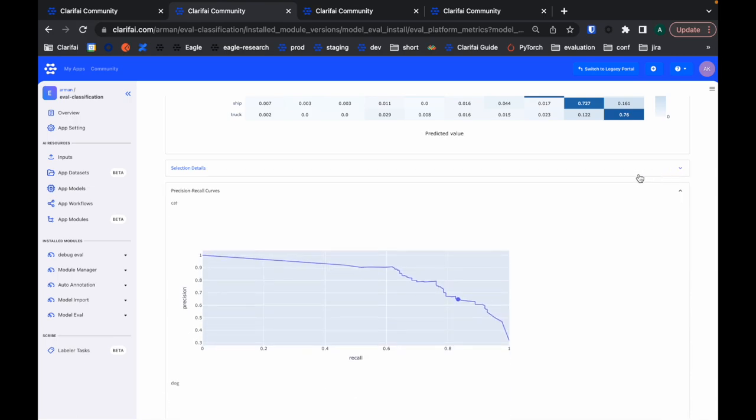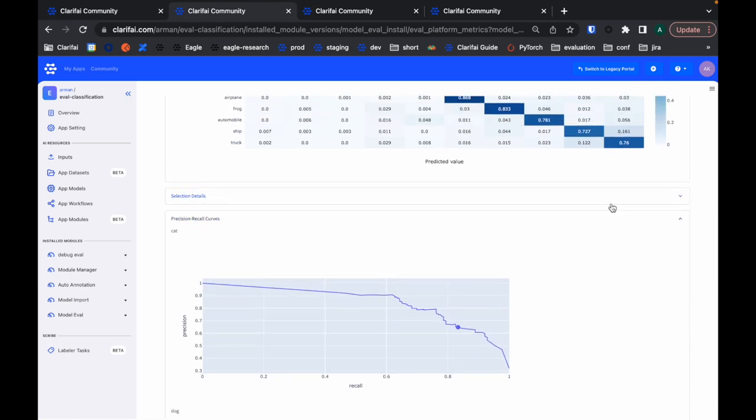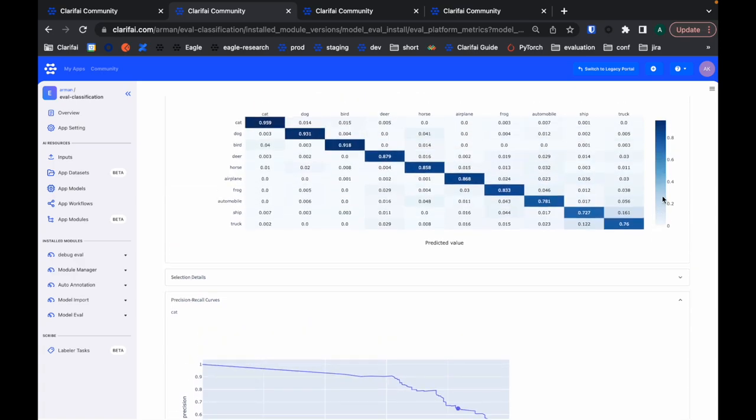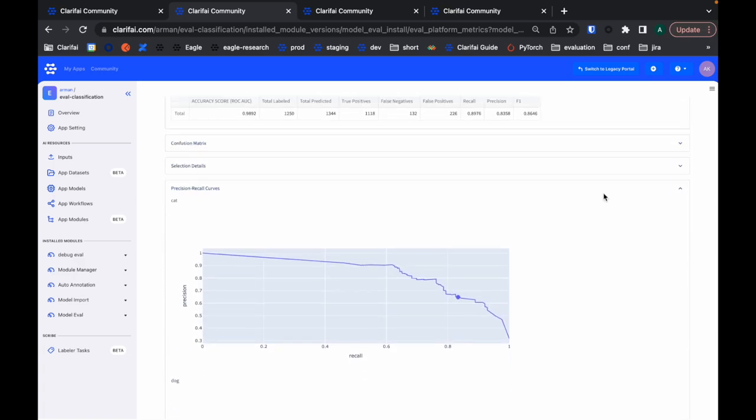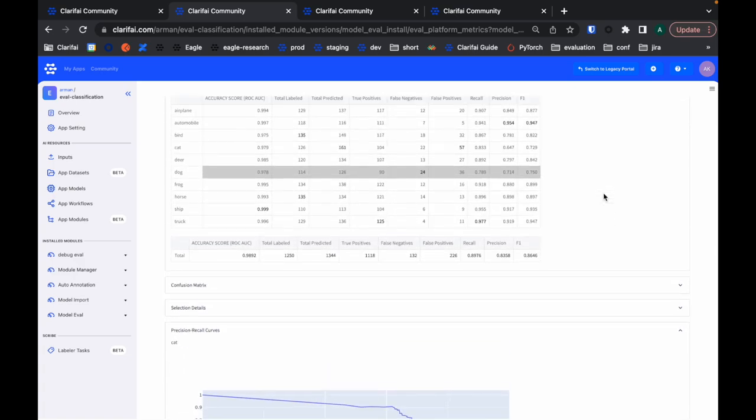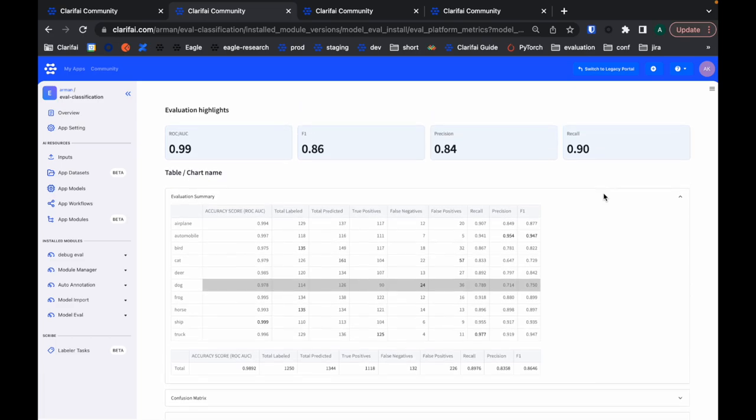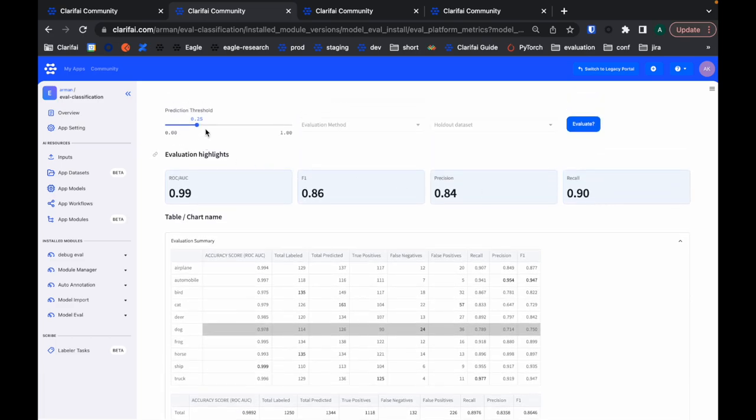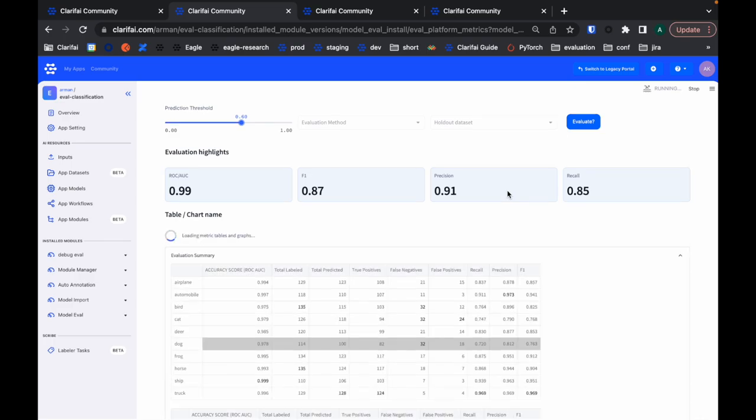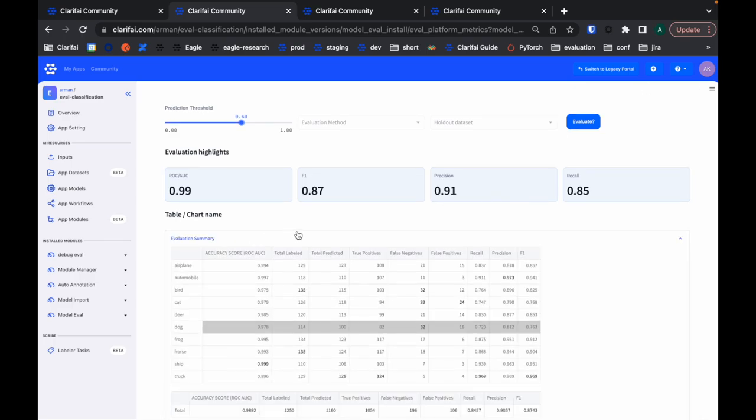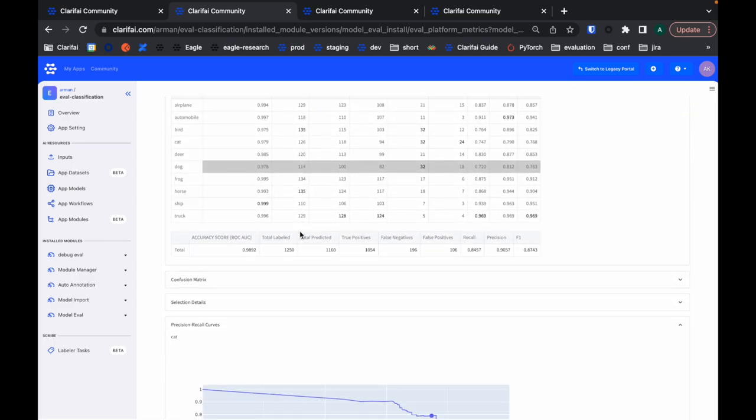I also have the precision recall curves here. I can collapse these ones, and then this. These graphs are all dynamic, which means I can come here and change the prediction threshold. For this classification, all the metrics below are going to get updated, and then I can have a look at the precision recall curves again.